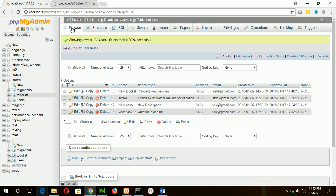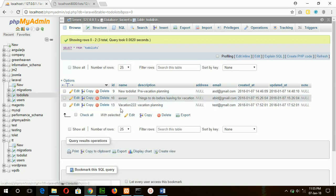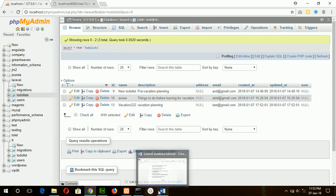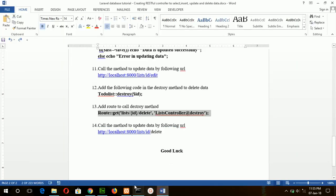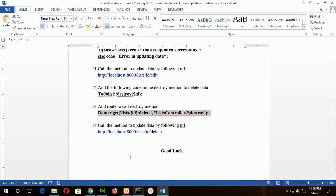Now refresh the table, and you can see the 12 is removed. In this way you can add, delete, edit, and create records in the database table. Thank you for watching.